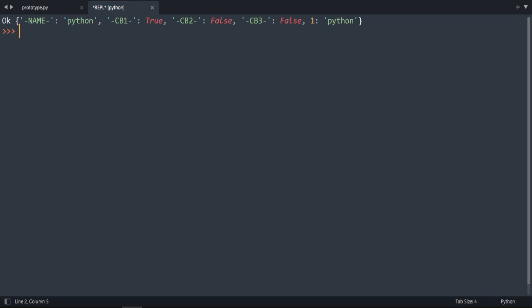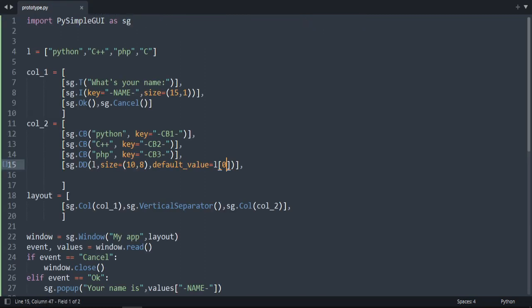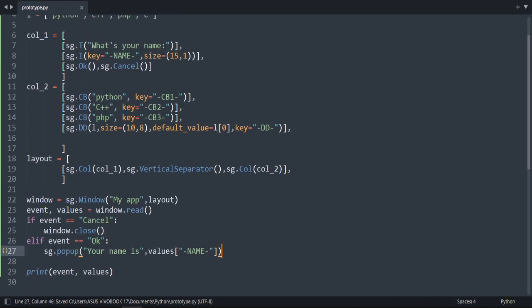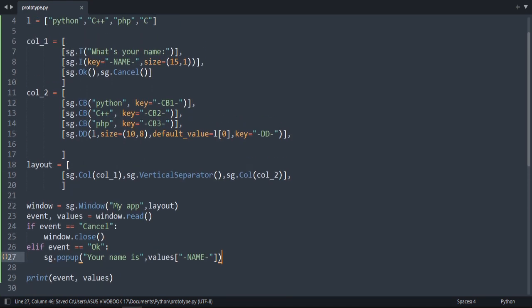So name Python, this is true and this one is true and one is true. So we should add the key for the dropdown. Dropdown, we know, because DD is dropdown. And that's how we create combo boxes and dropdowns.